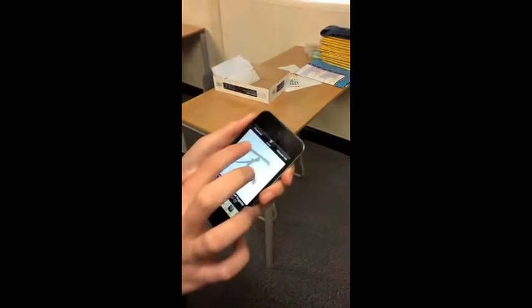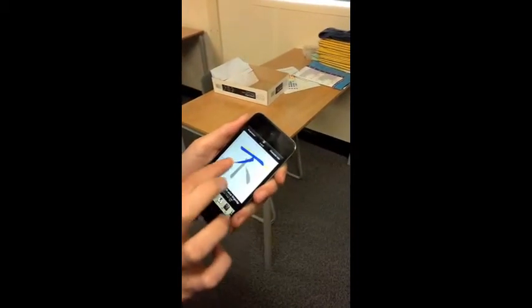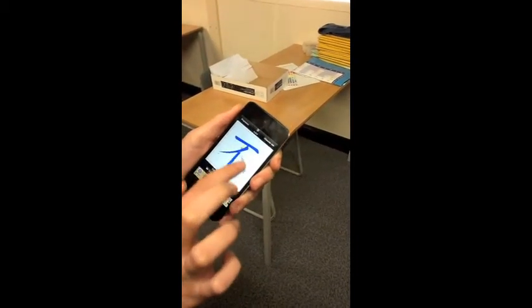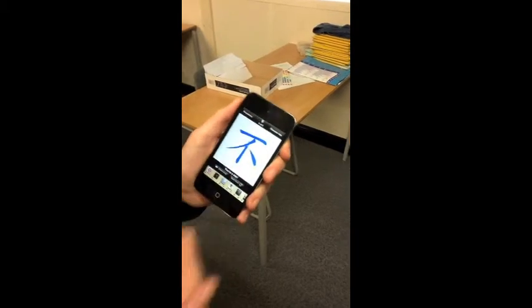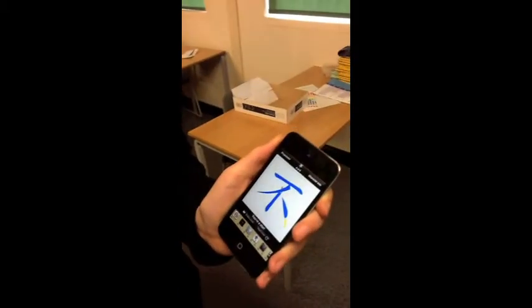You click 'practice' and you can practice writing Chinese like that. Once you've finished tracing it all, you go — I've written 'flower'.